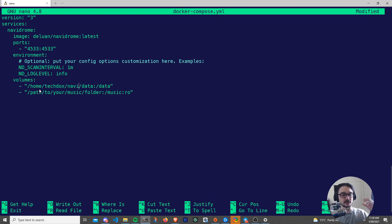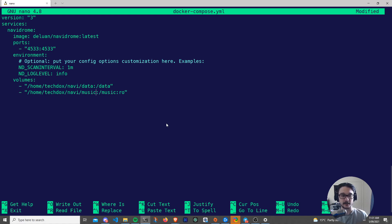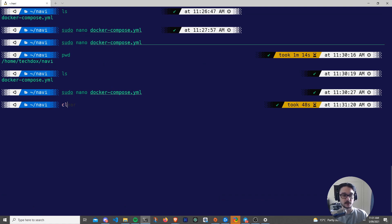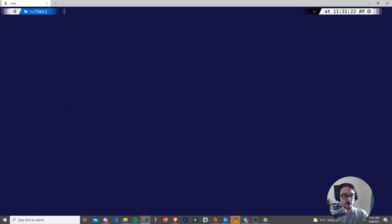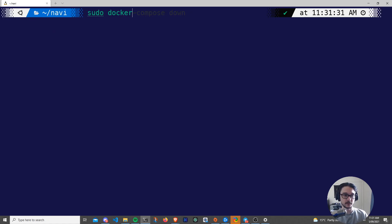I'll save with Ctrl+O and Enter, then Ctrl+X to exit. I'll type 'pwd' — Print Working Directory — to get the current path where the Docker Compose file lives. I'll copy that, open the Docker Compose file again, and paste the path in for the data volume — so we're saying make a data folder at home/techdocs/navi/data and map it to the data folder inside the Docker container. I'll do the same for the music folder, then hit Ctrl+O, Enter, and Ctrl+X to save. Running 'ls' shows no folders yet — just the Docker Compose file.